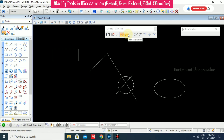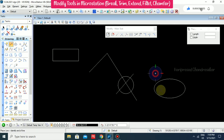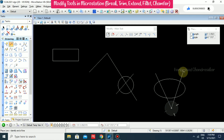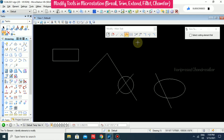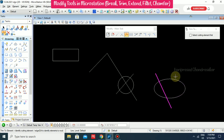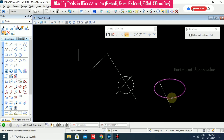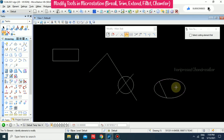We also have Trim to Element. For example, I go for Trim to Element, identify elements to modify, then the cutting element. You can see this is like a Trim to Element operation.